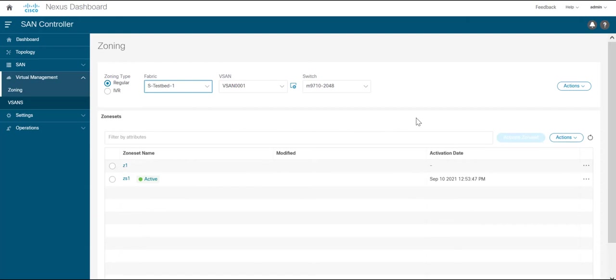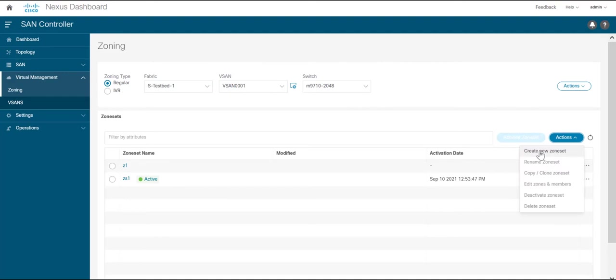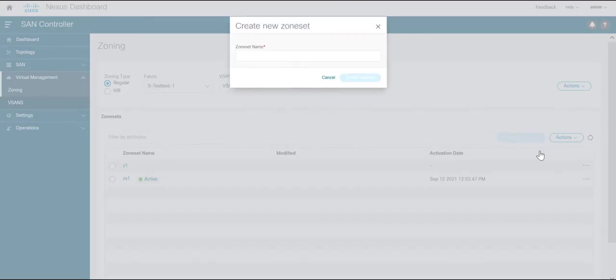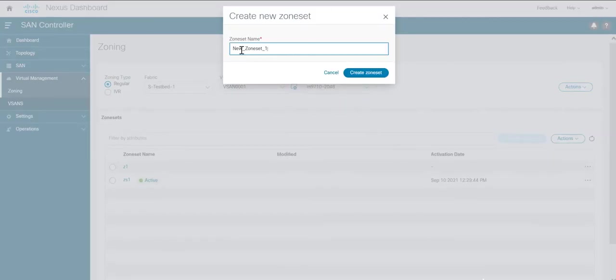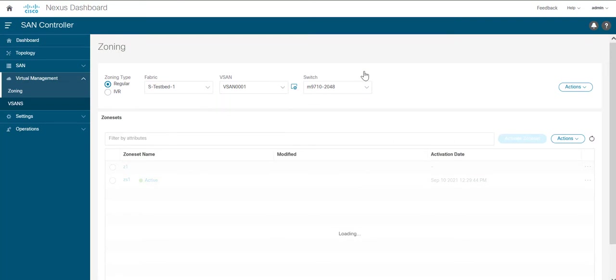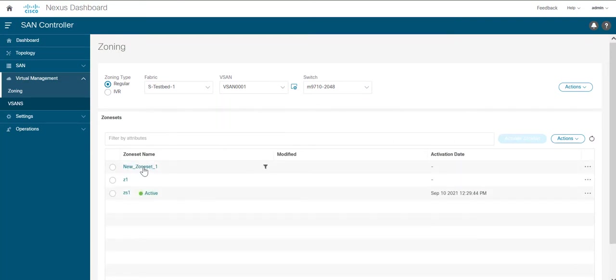To create a new zone set, click on actions and click on create new zone set. After entering a valid name, click on create zone set. You can see the new zone set that you have created.